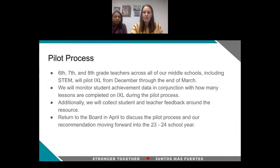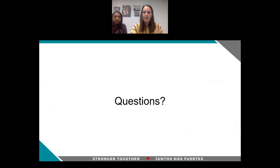Our pilot process will have sixth, seventh, and eighth grade teachers across all of our middle schools, including STEM, pilot iExcel from December through the end of March. We're going to monitor student achievement data in conjunction with how many lessons are completed, and we'll also collect student and teacher feedback around the resource. We plan on returning to the board in April to discuss the results of our pilot and talk about our recommendation moving forward in the following school year. We look forward to seeing you on Tuesday night to answer any questions.